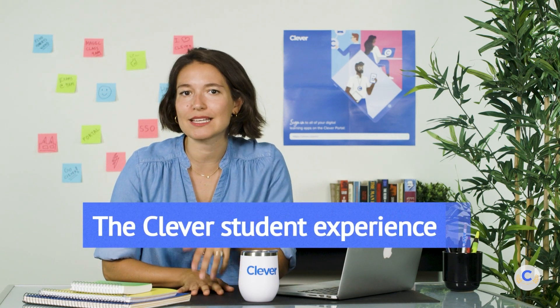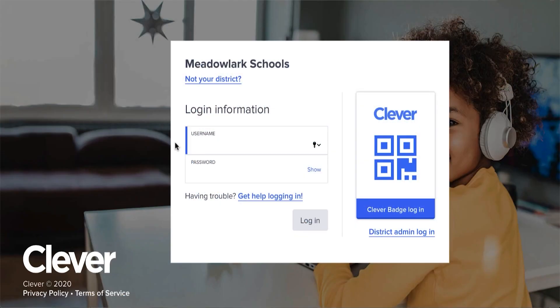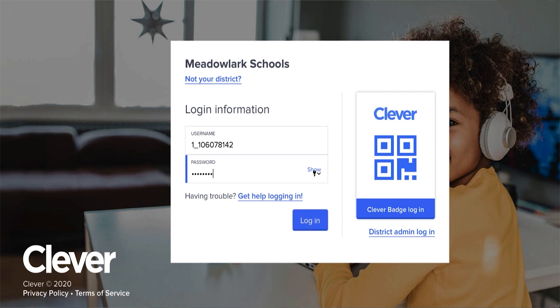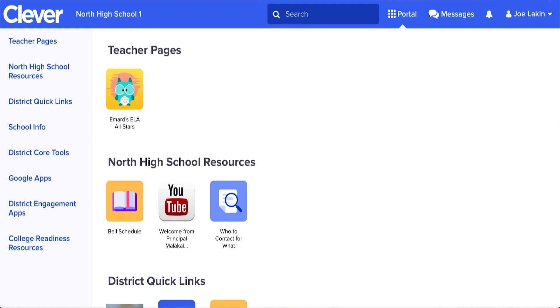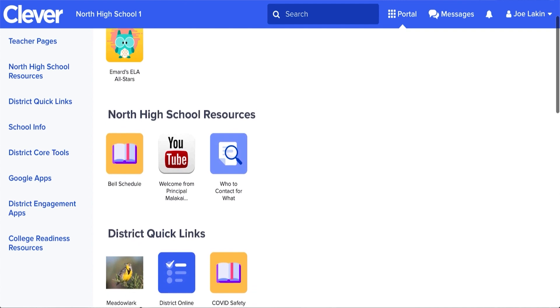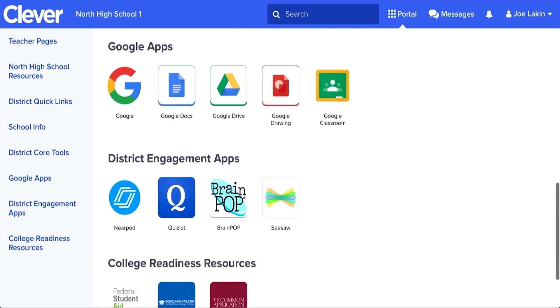The Clever student experience is like yours, but there are a few differences. To start, both students and teachers log in using the same district URL. Once in the student portal, you'll notice that teacher pages appear at the top. If a student's teacher has not shared their teacher page, it will not appear.